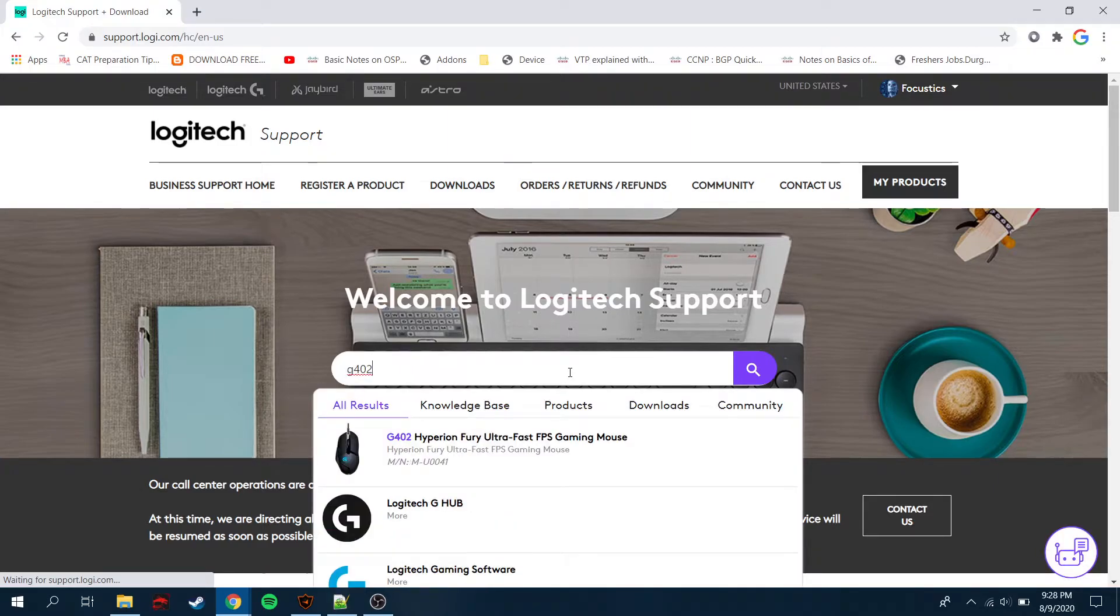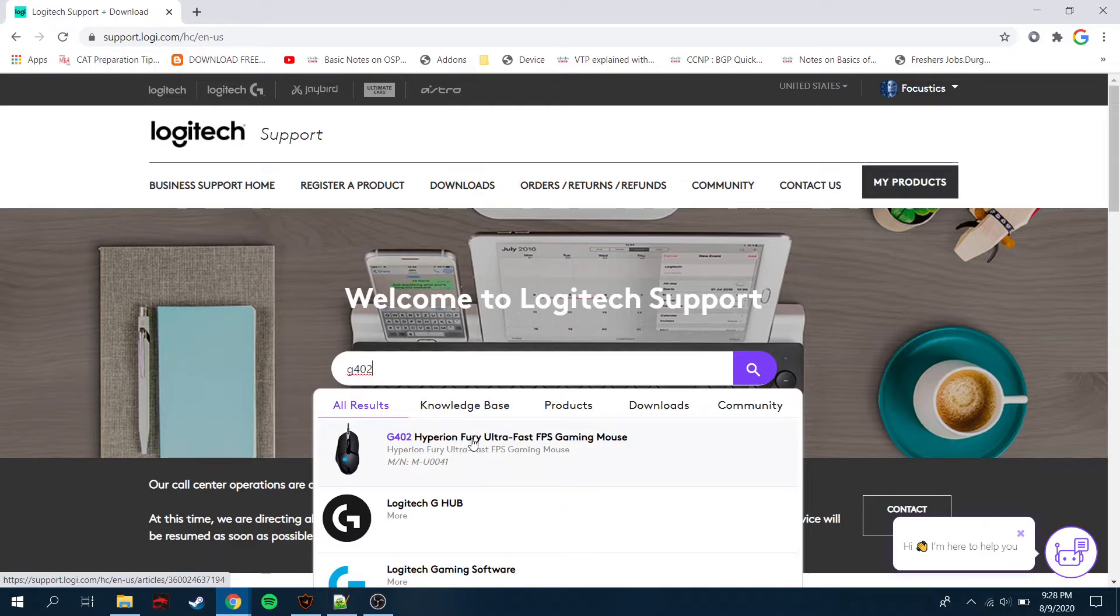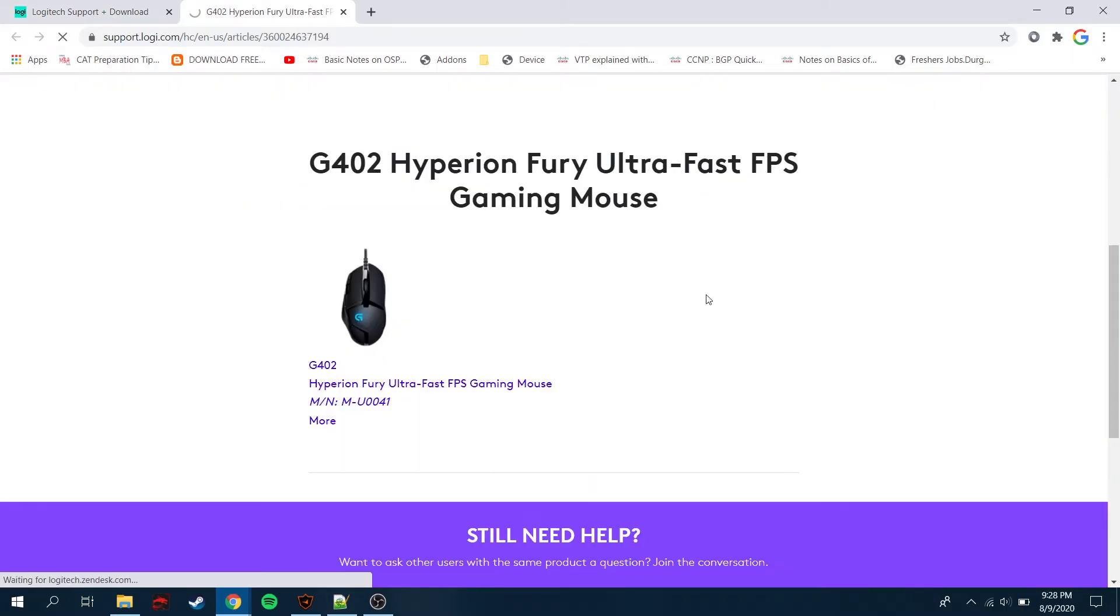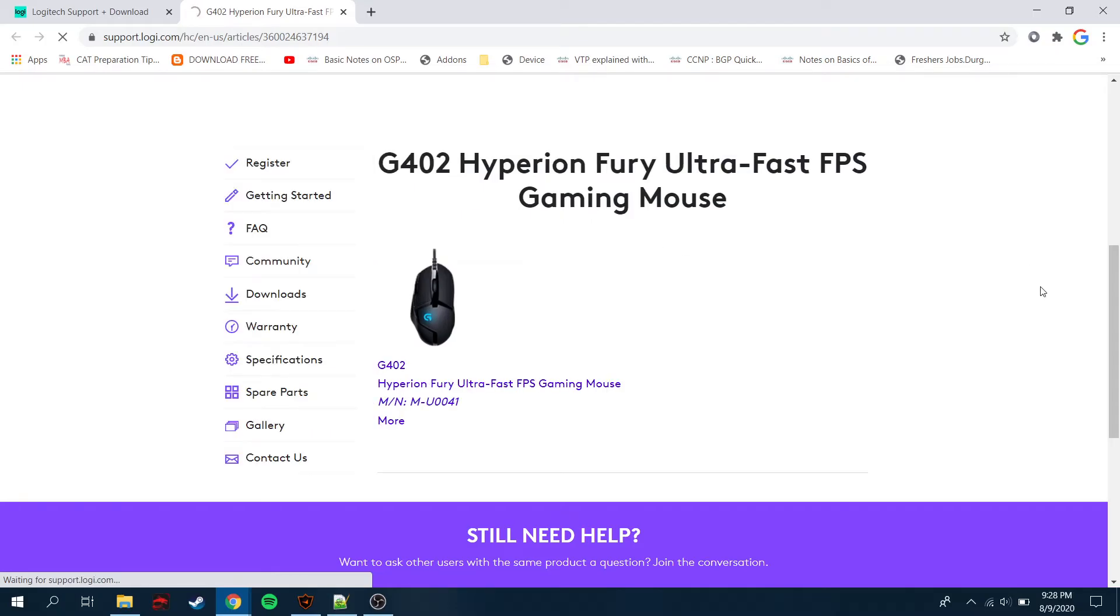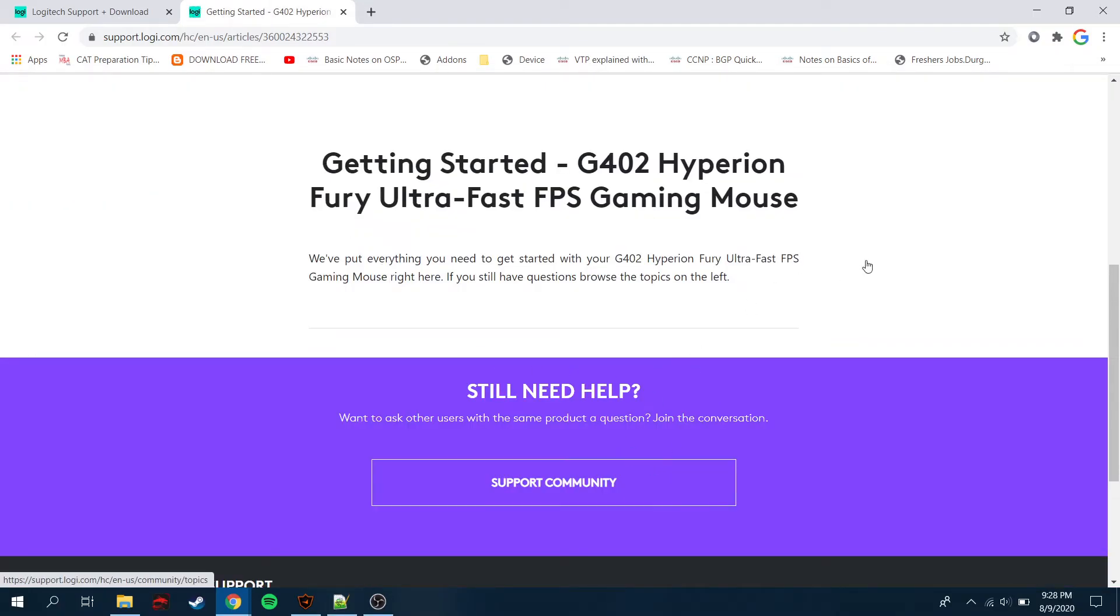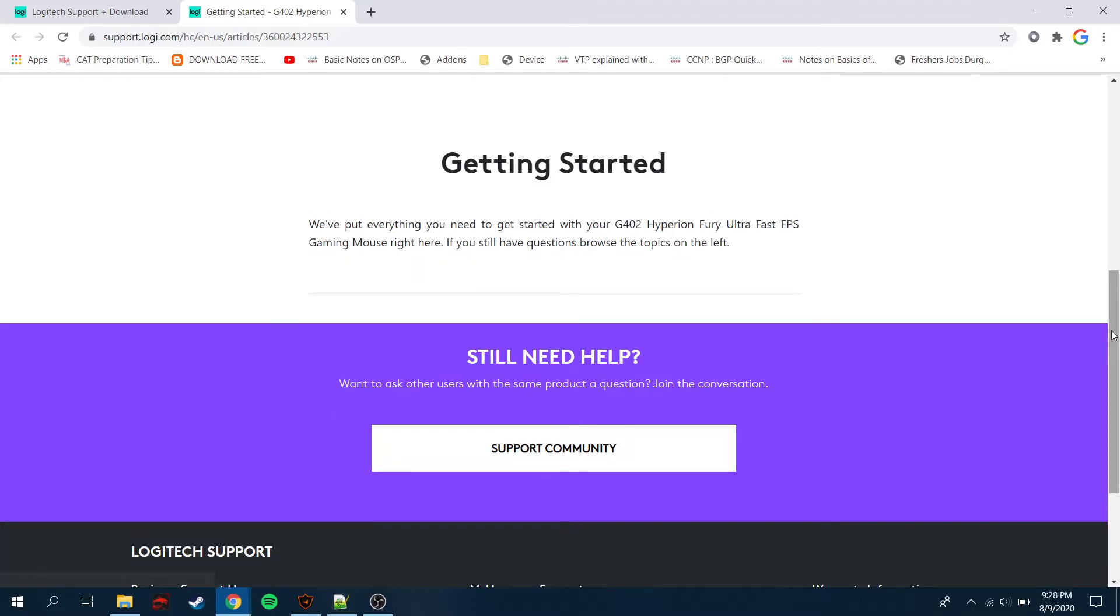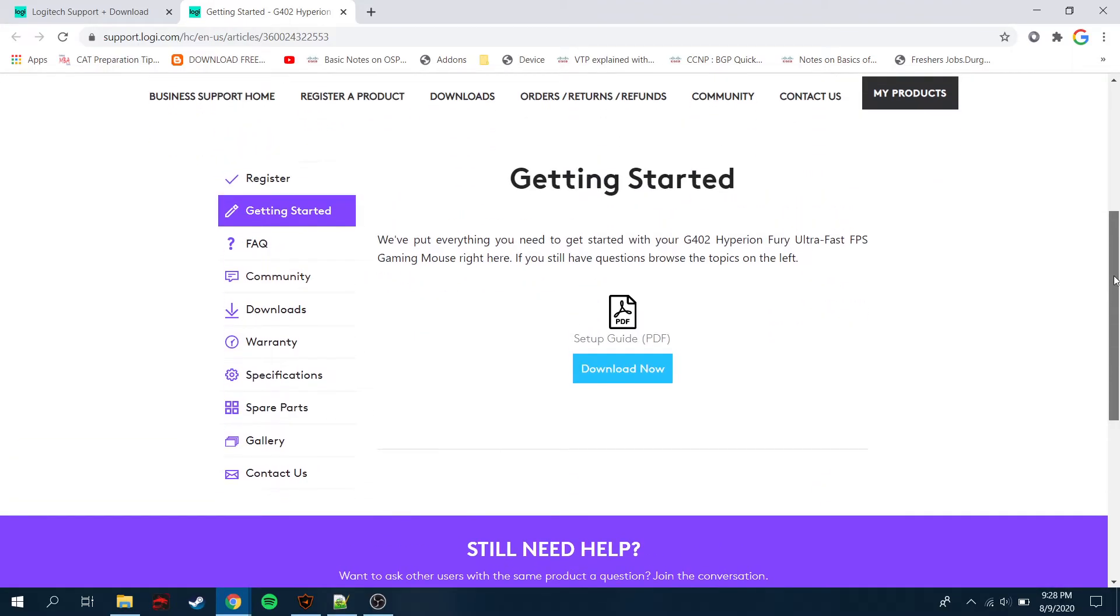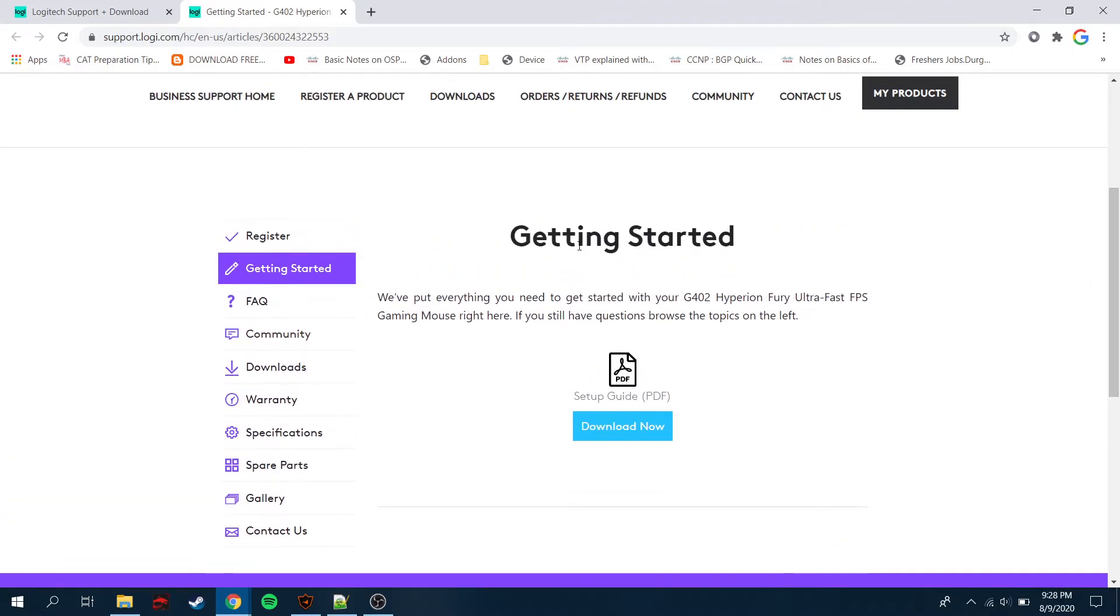G402 Hyperion Fury Ultra-Fast, going to click it and this page will come up. Now the next thing you have to go on the left hand side to getting started.